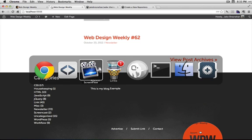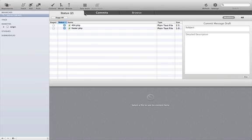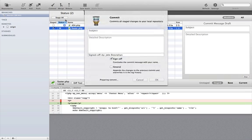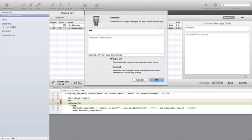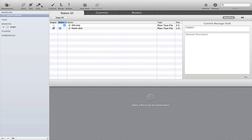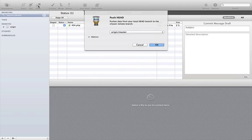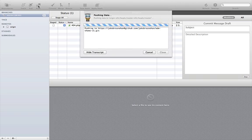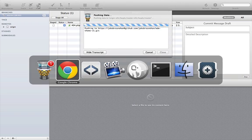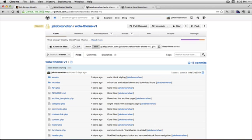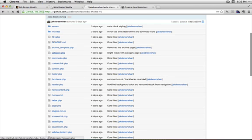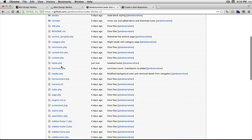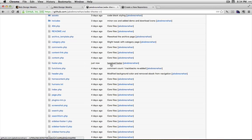Just go over to Tower. I'm going to commit that file. And then I will push it up to GitHub. So if we go over to GitHub, we should see in a second that the footer, here we go. So I've tweaked the footer. That's pushed up to GitHub.